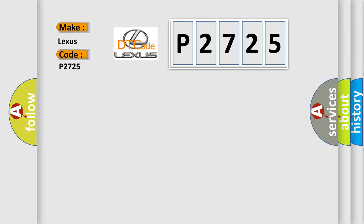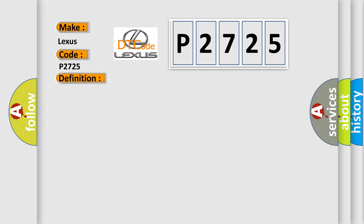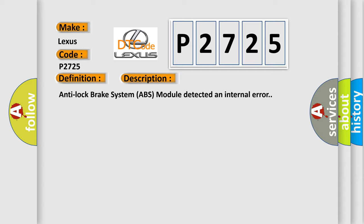The basic definition is Anti-lock brake module internal program memory failure. And now this is a short description of this DTC code: Anti-lock brake system ABS module detected an internal error. This diagnostic error occurs most often in these cases with the Anti-lock brake system ABS module.